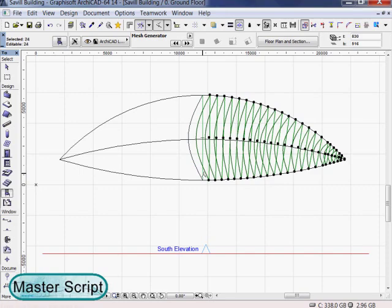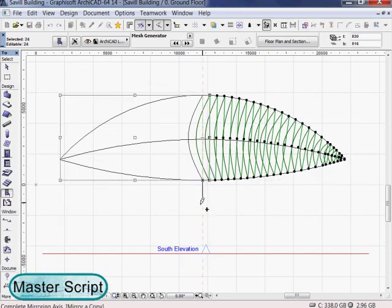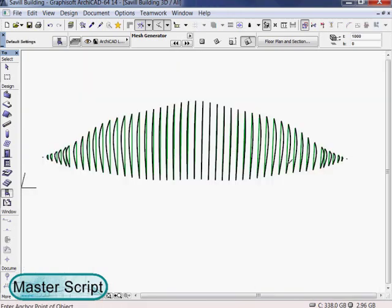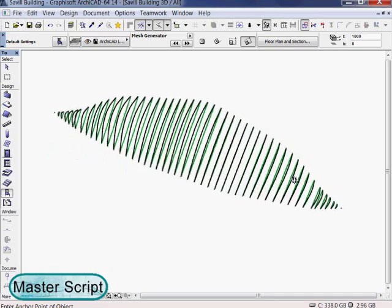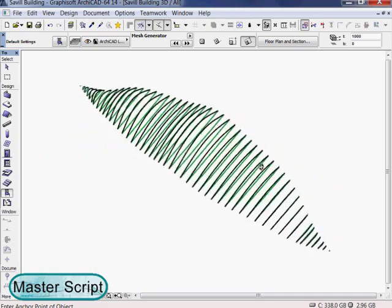In the floor plan, all mesh generators are selected and mirrored. In the 3D window we can see the raw shape.